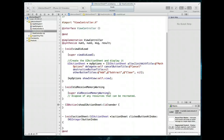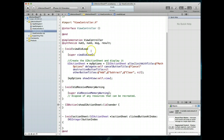Hey everybody, welcome to part two of this tutorial. I've already set up the UI action sheet in the first portion of this tutorial, but I just noticed that I accidentally created it in the wrong method. If we create it in the viewDidLoad method, as soon as this view controller loads, it's going to display this action sheet, and that's not quite what we want.